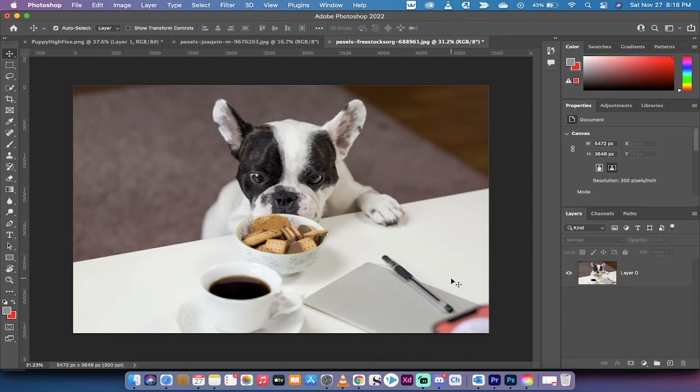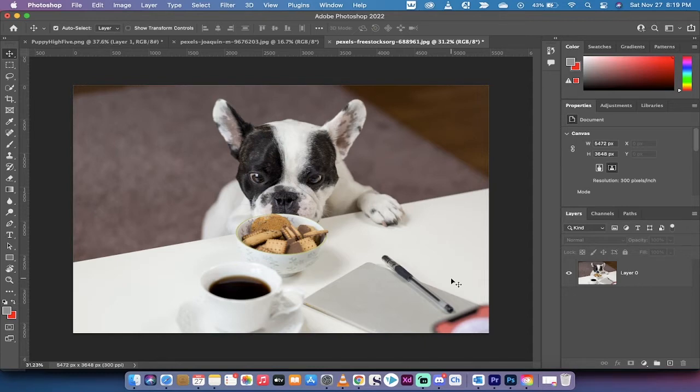Hello everybody, welcome back to another Adobe Photoshop 2022 tutorial. In this one, I'm going to show you how to delete objects or remove objects from an image, and I'm going to show you how to do it using Content-Aware Fill.